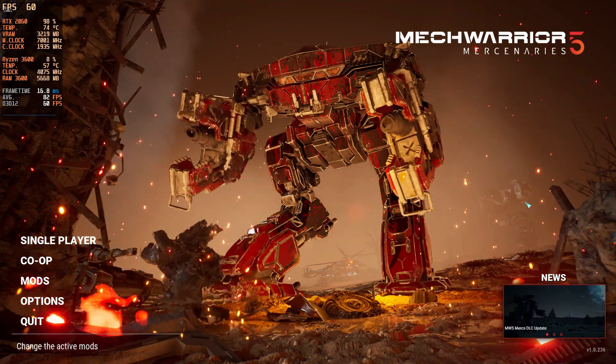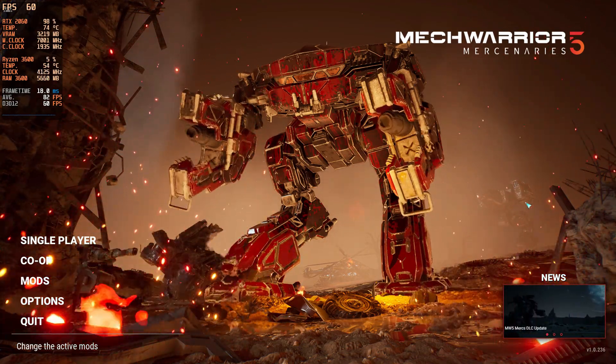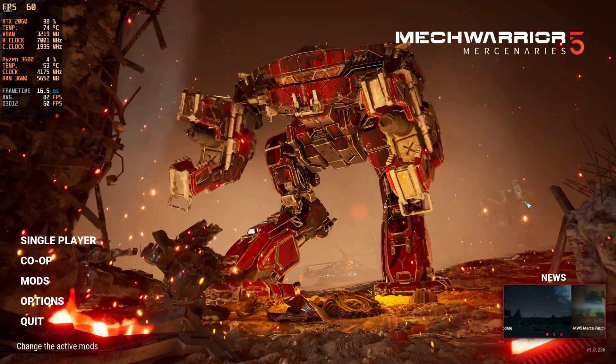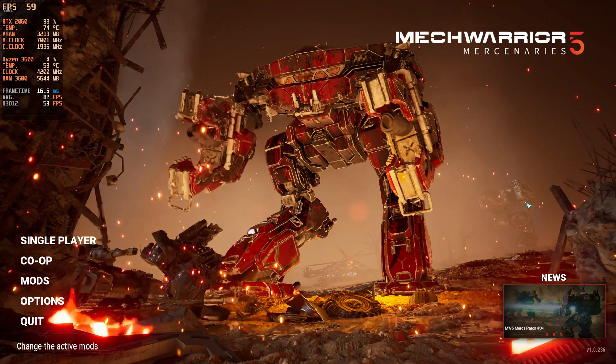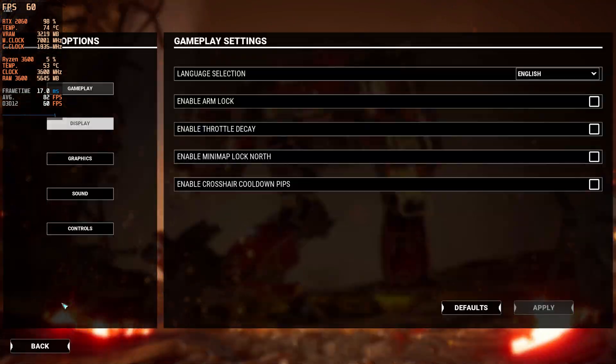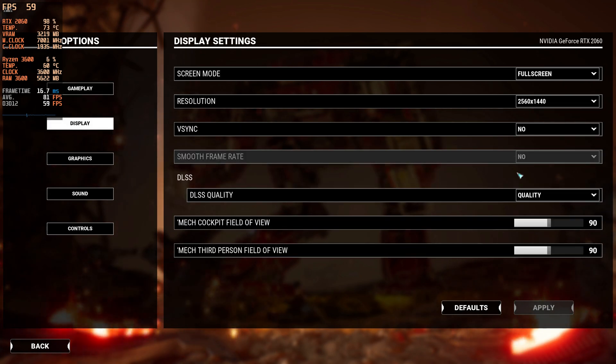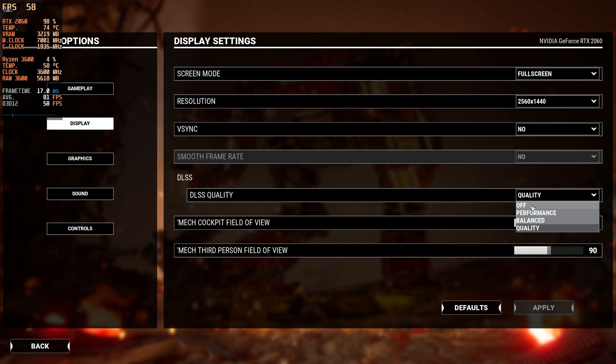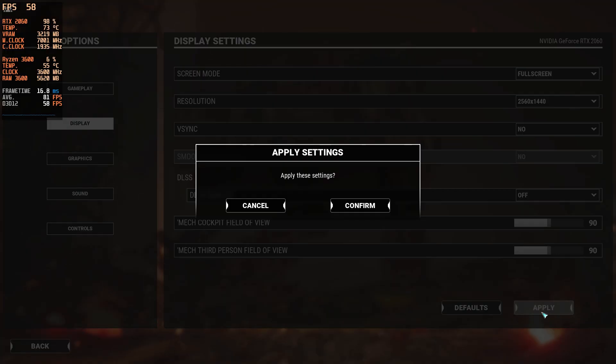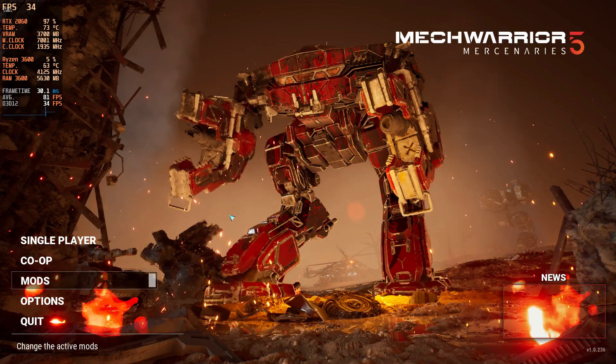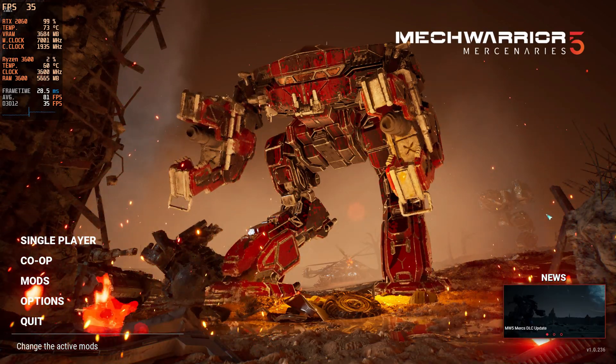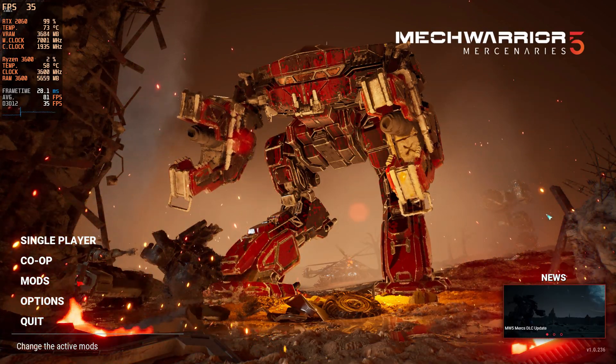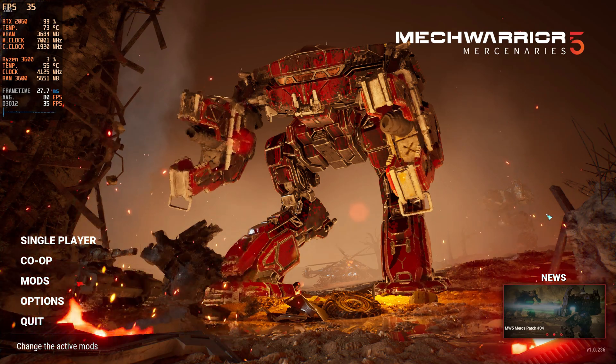But just to prove the point of what the technology is doing, I think this was a good example just to show you. We're going to go ahead and throw it back down here to our off just to show again. And there you go - back down to our 35 to 36 fps.